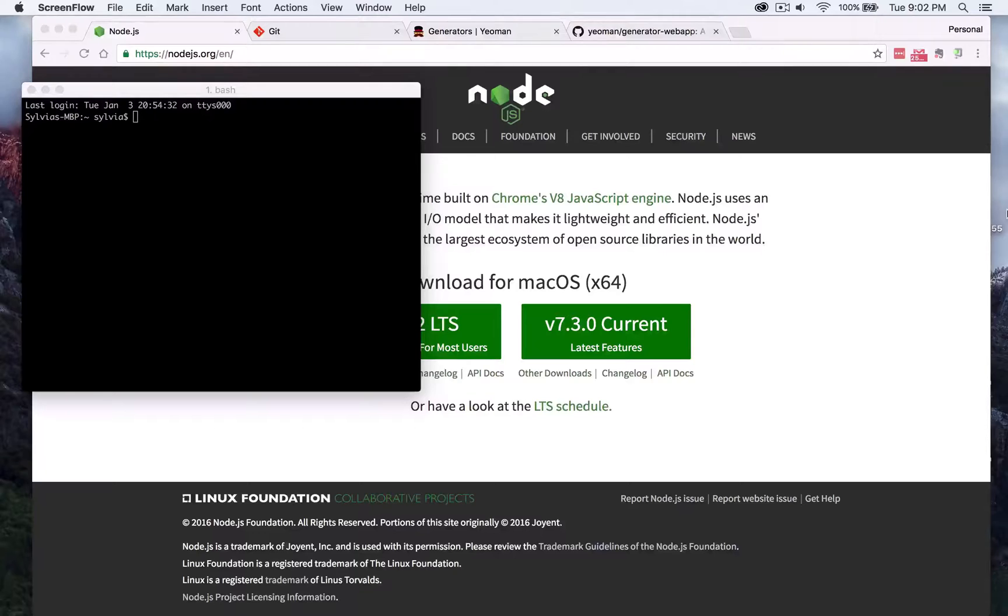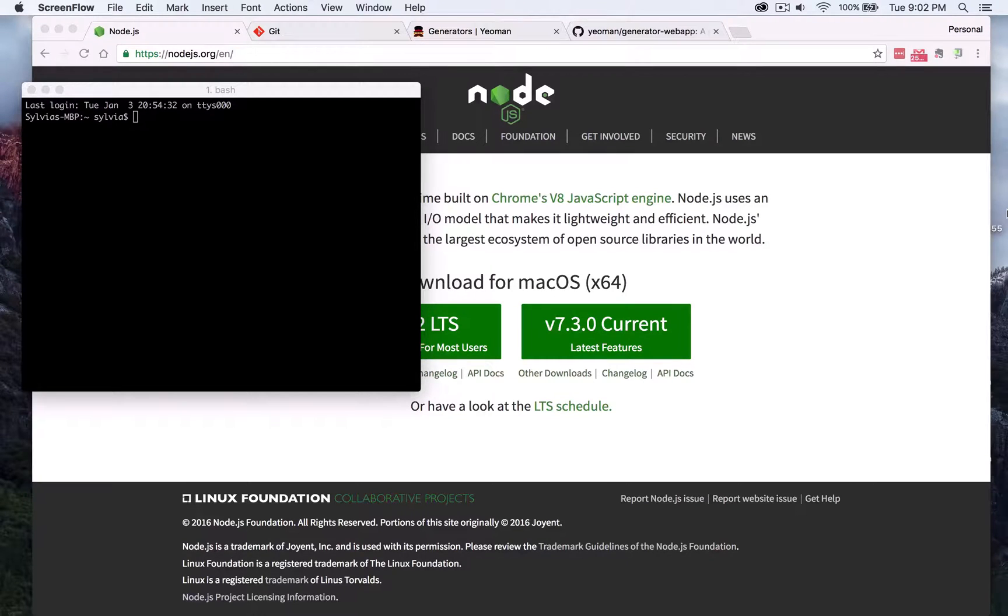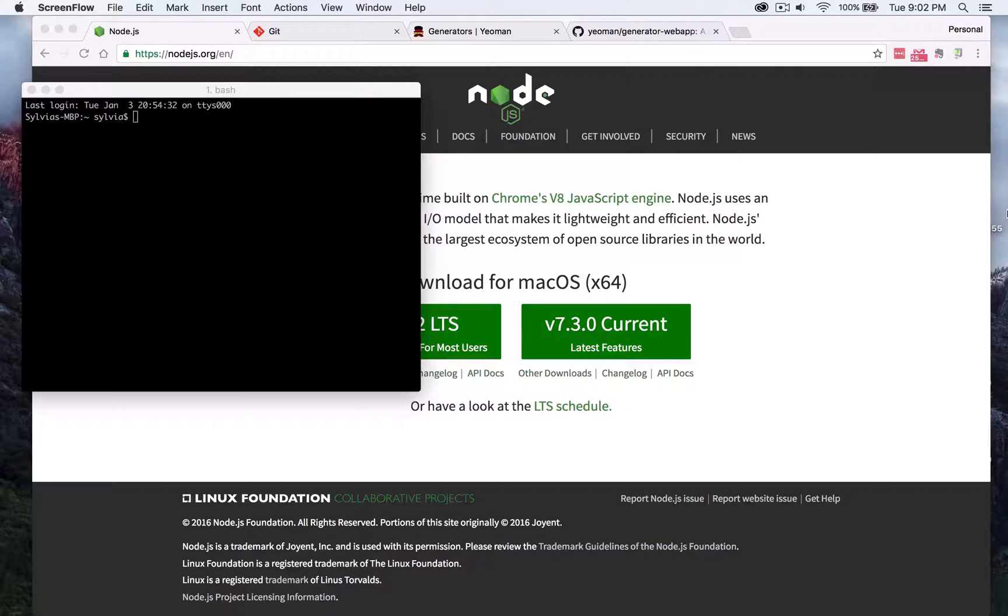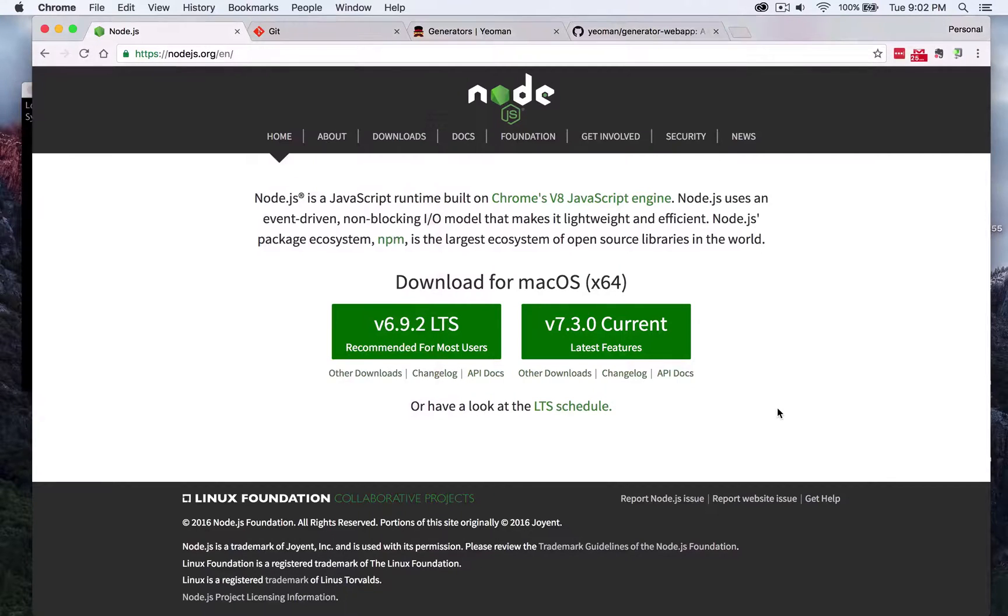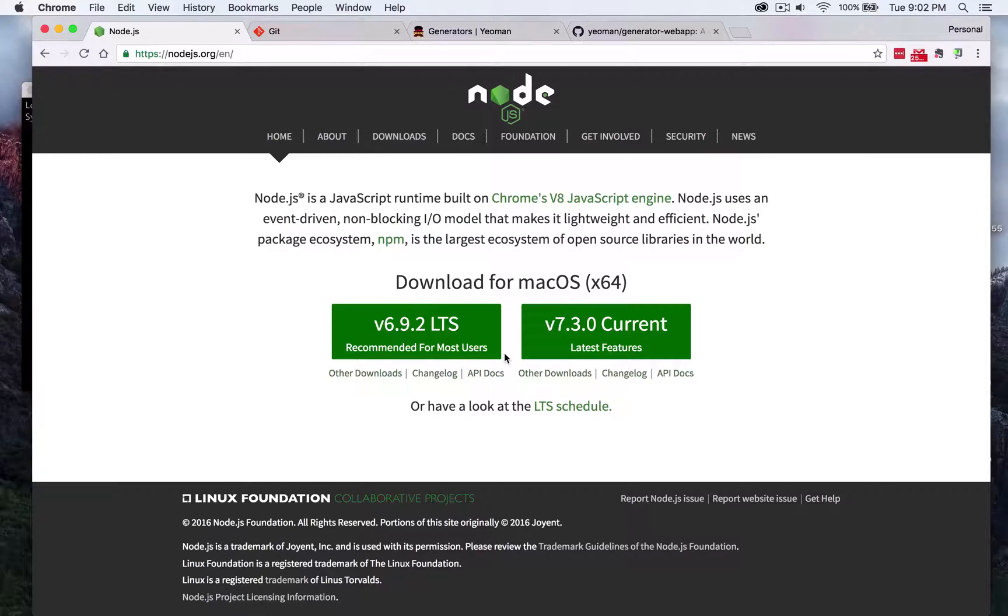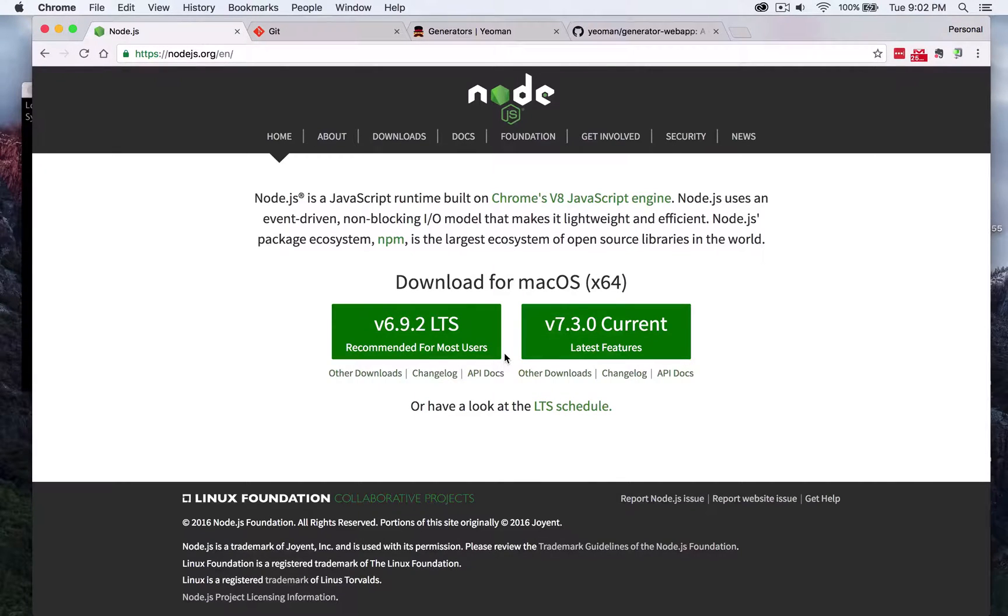Before we begin we have to have four things installed on our computer locally. That includes Node, NPM, Git, and the Yeoman toolset. We can go ahead and install both Node and NPM automatically just by going to the nodejs.org website and downloading it for macOS on this page here.